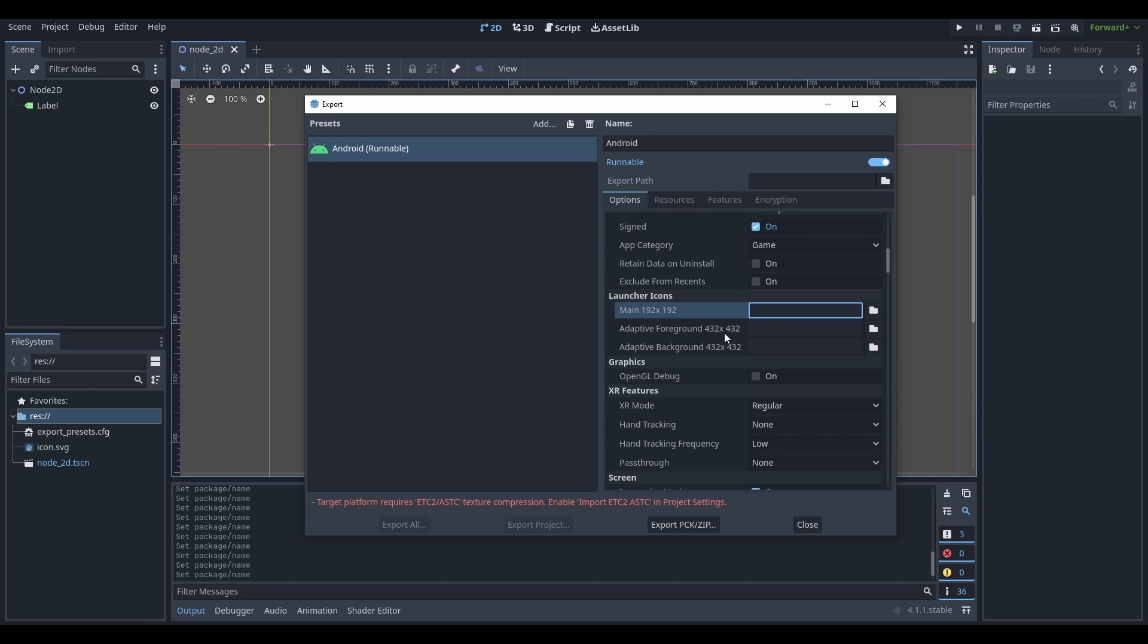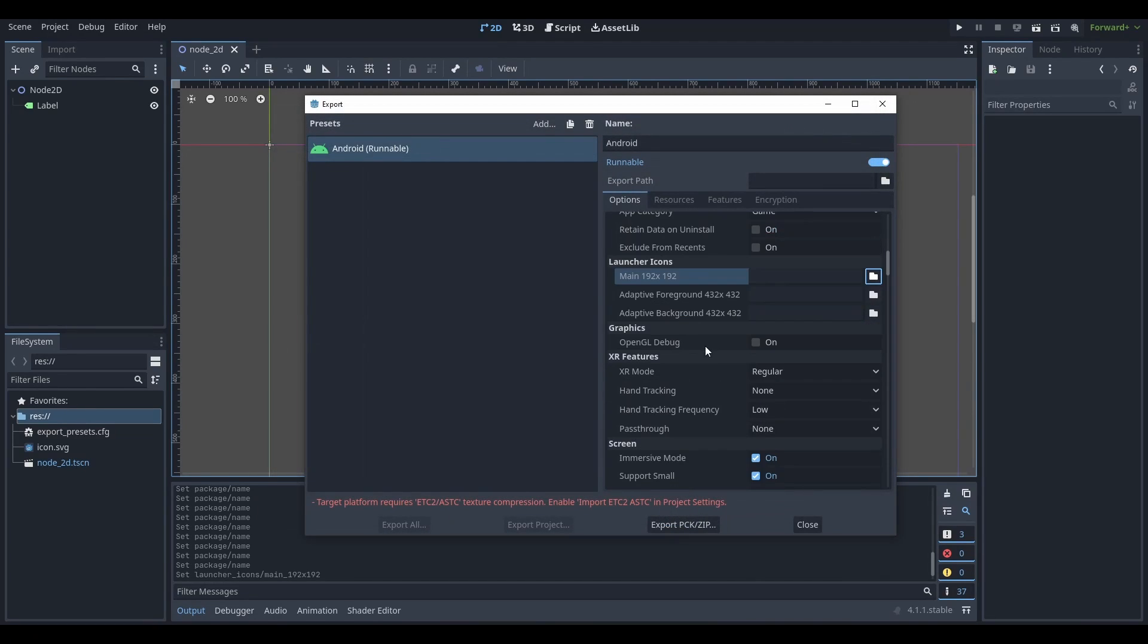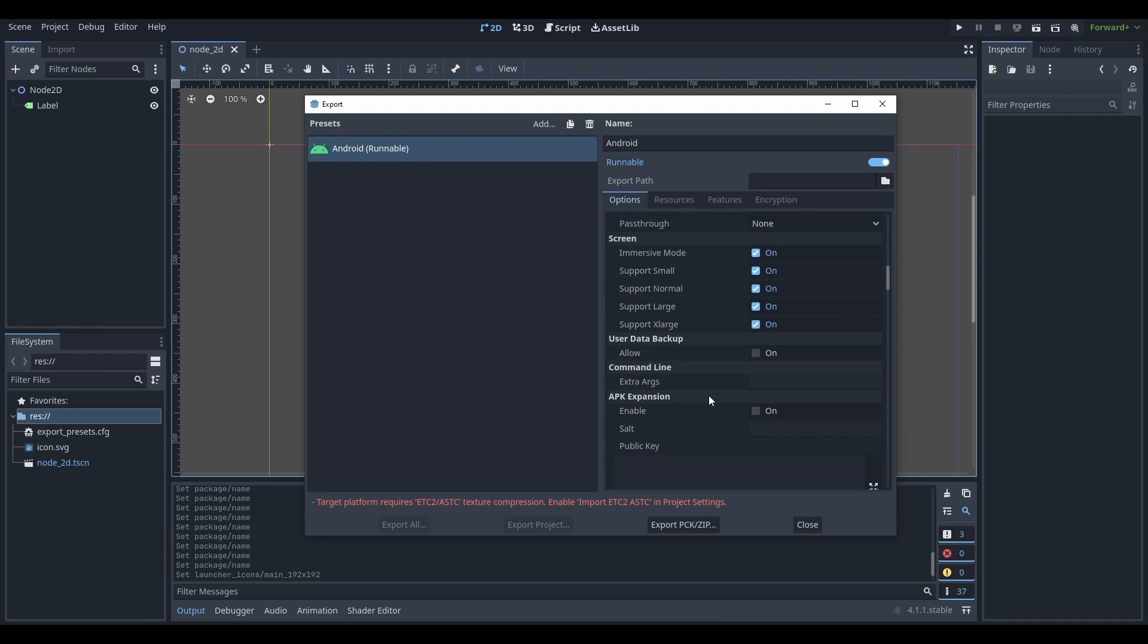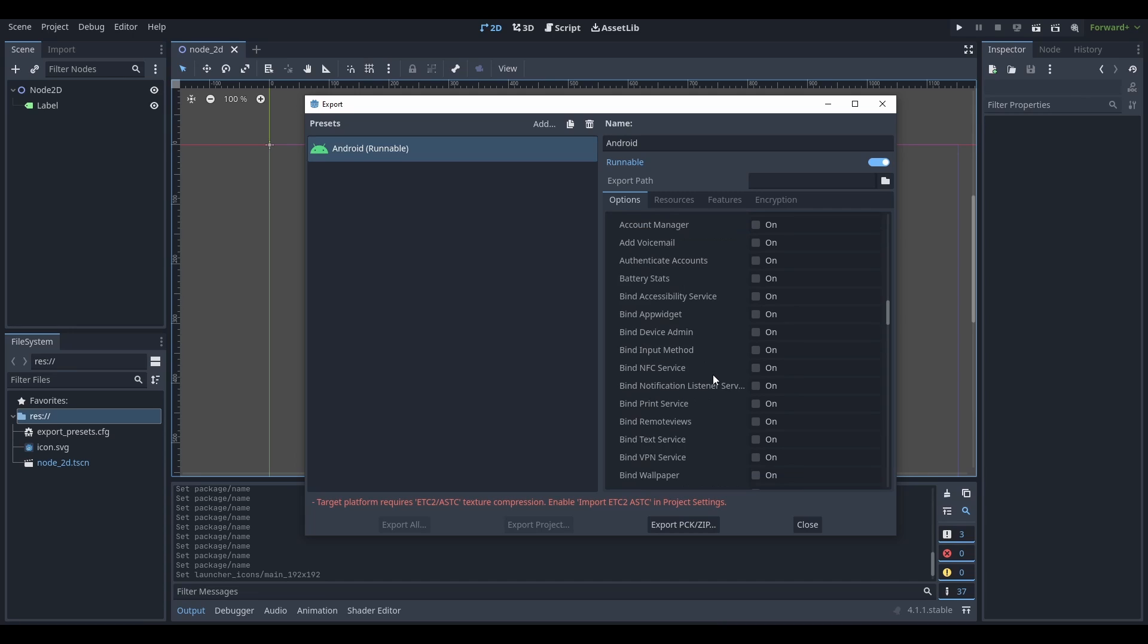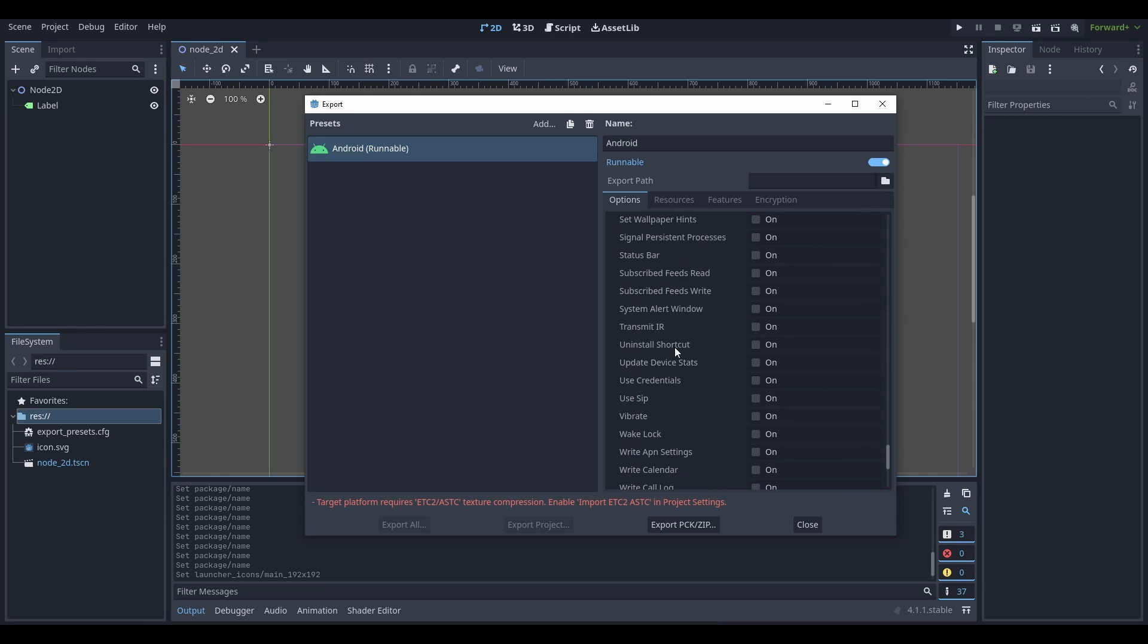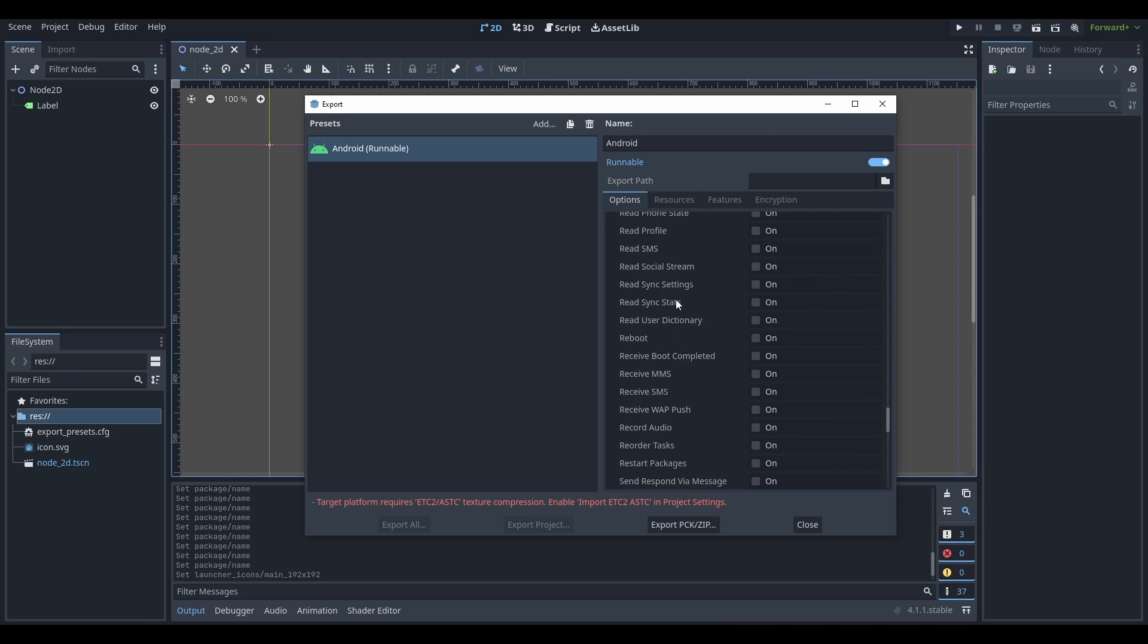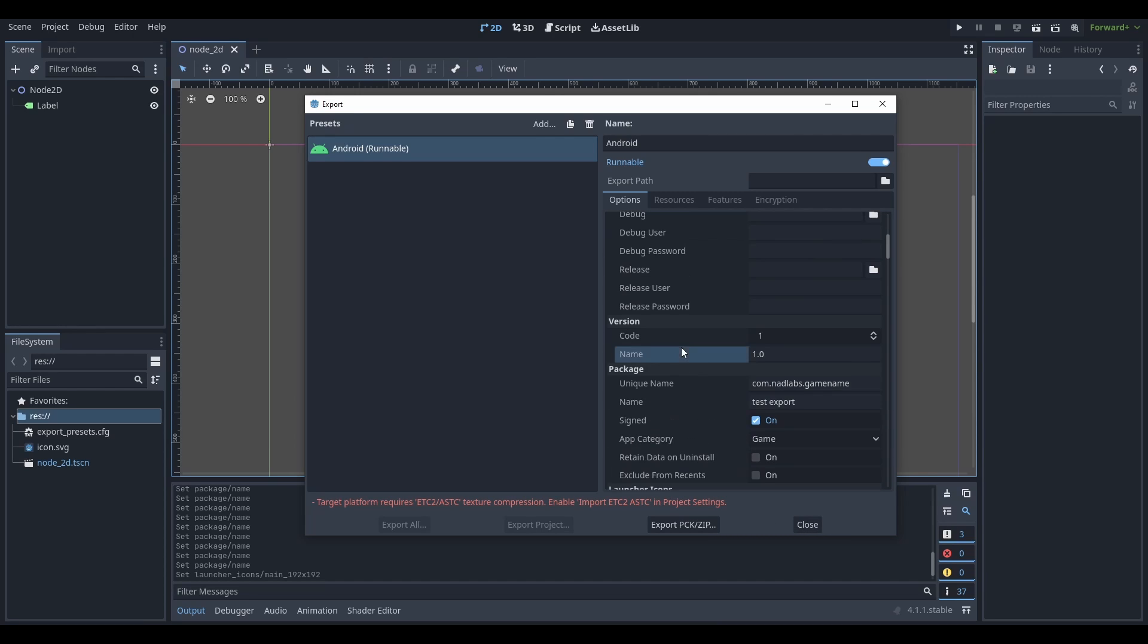These are launcher icons that you use as PNGs that you make. We're not working with XR. Leave everything else as is. And these are permissions. Like if you need location or vibration, or if you need certain things, you'd come here and select them for your game. I'm not going into that, but I'll just tell you that they are there.